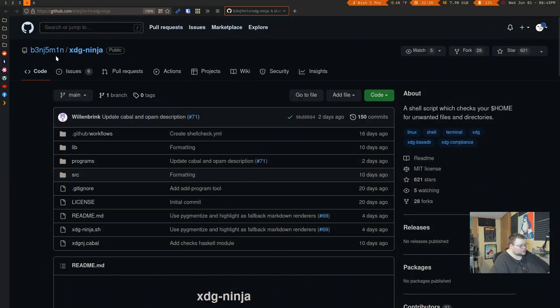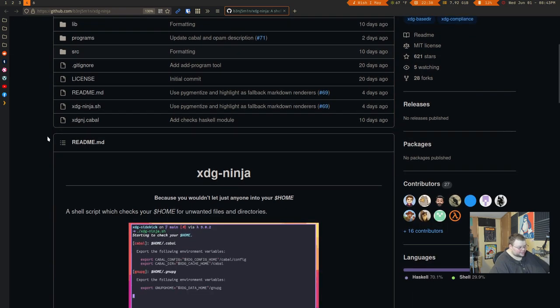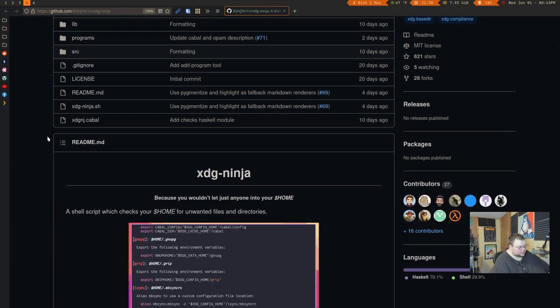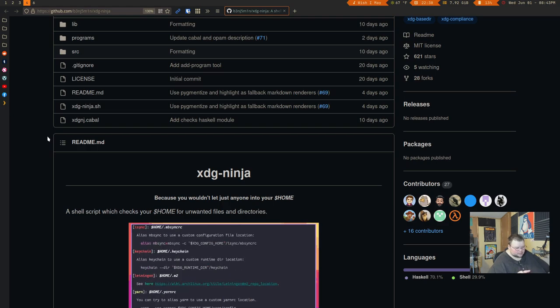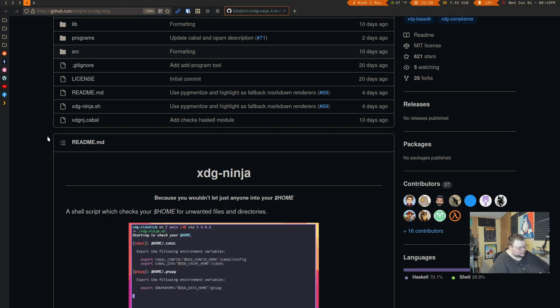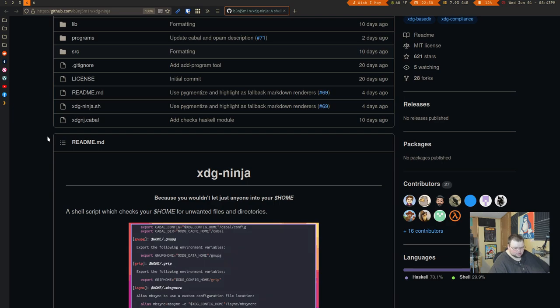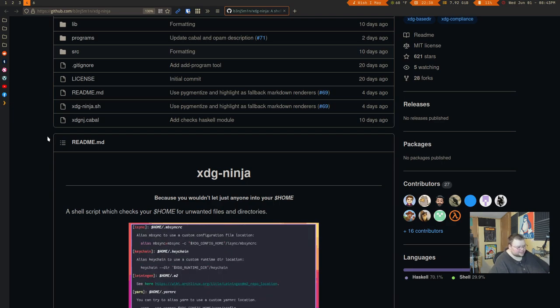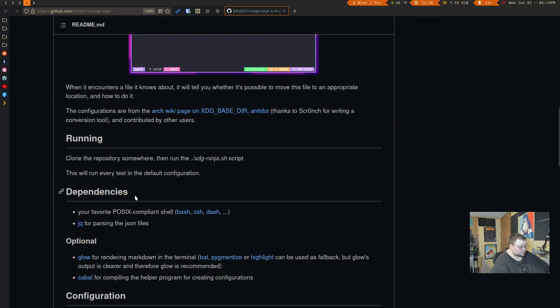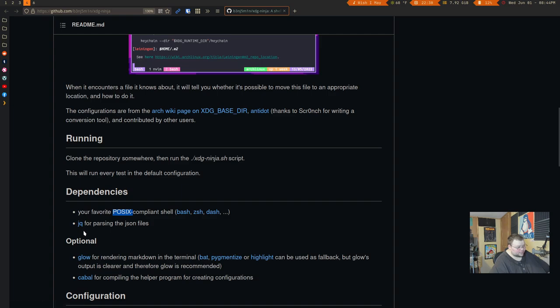So let's go ahead and jump in. First, I'll show you the GitHub page. This is called XDG Ninja, and it's just a simple shell script that relies a little bit on JQ. But other than that, it just runs in your normal, everyday terminal, and there aren't a ton of dependencies or anything like that. I think the only dependencies are that you're running a shell of some kind that's POSIX compliant and that you have JQ installed.